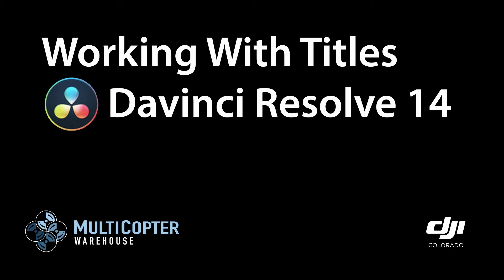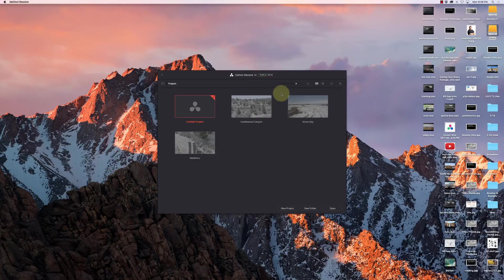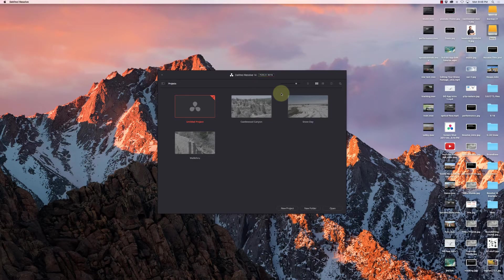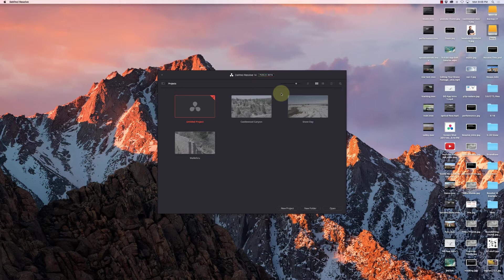Hi, this is Kerry Garrison with Multicopter Warehouse and the DJI Colorado authorized retail store in Lone Tree, Colorado. Continuing our tutorial series on DaVinci Resolve 14, I'm going to show you how to make some pretty cool titles with it.